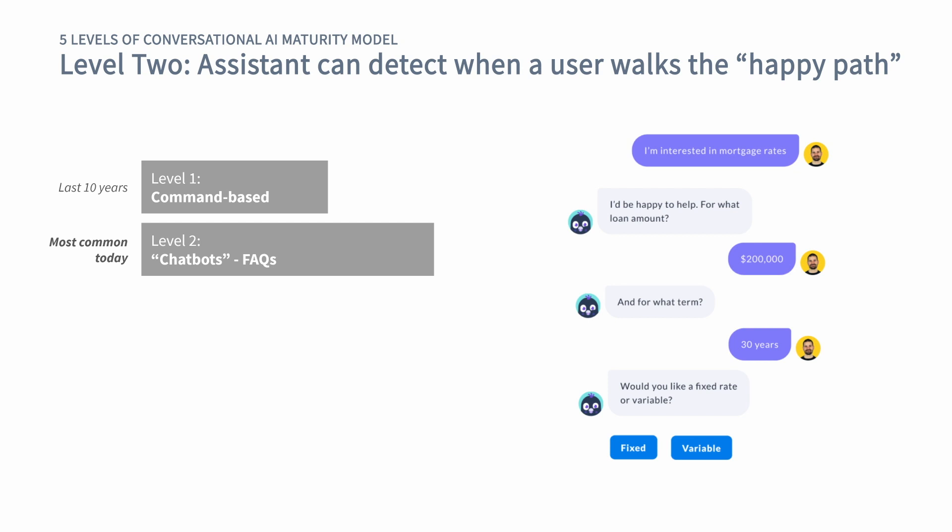Another good example of a level two assistant would be a form. When a user says they're interested in mortgage rates, the assistant might say it's happy to help but needs to know the loan amount, the term, and the fixed or variable rate setting. We're definitely guiding the user here, but if the assistant is only using intents, the moment a user starts asking questions that don't follow the happy path, things might start going awry.